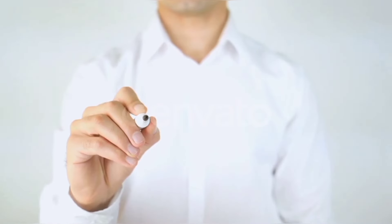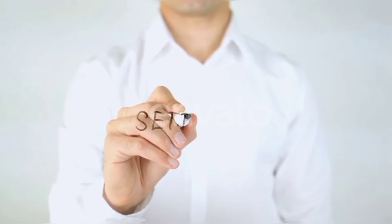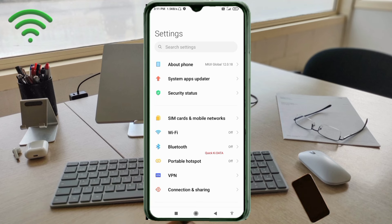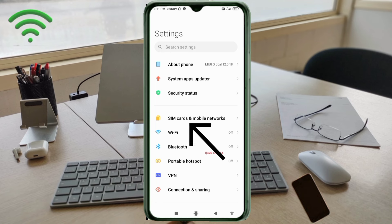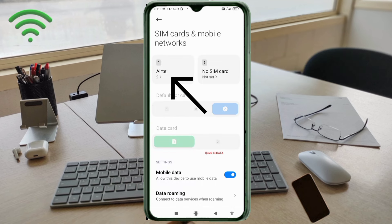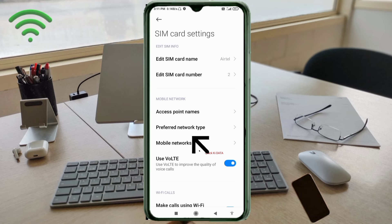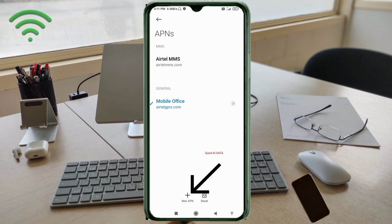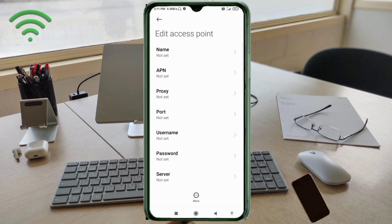Let's get started. Go to the Settings app on your Android device, click on SIM card and mobile network, select your SIM card, click on Access Point Name, then click on the add or plus button to add a new APN and enter the APN settings. Tap the Name field.